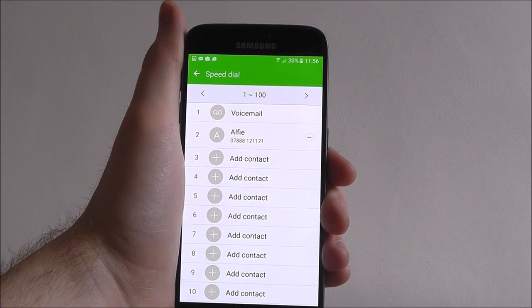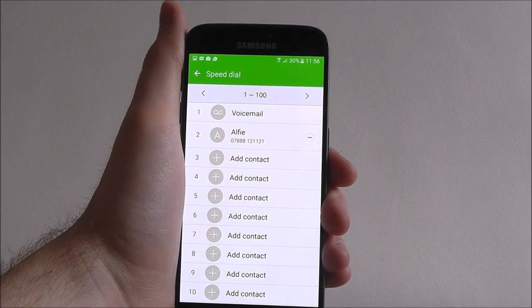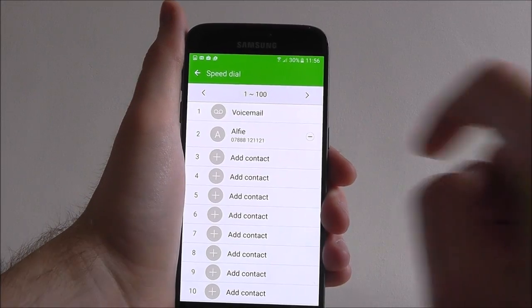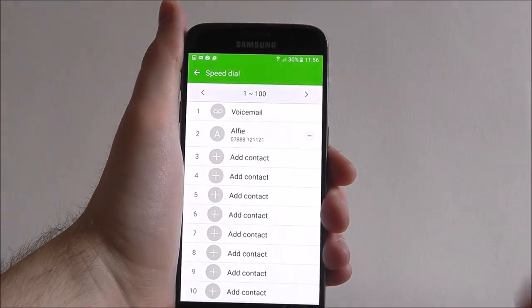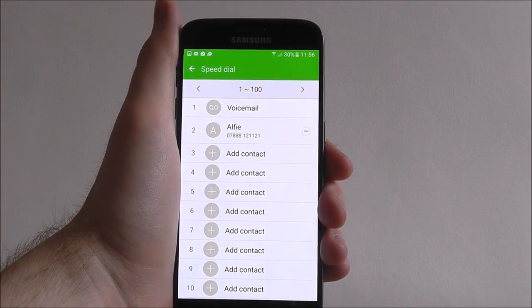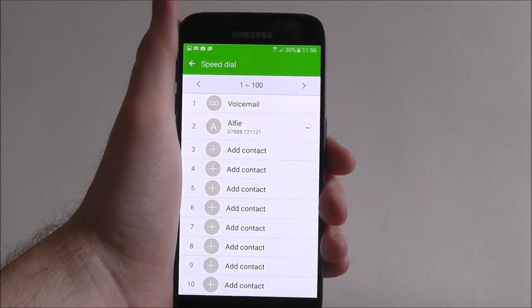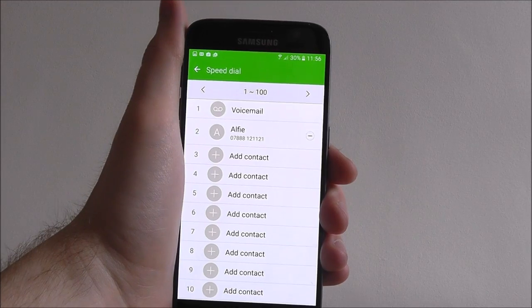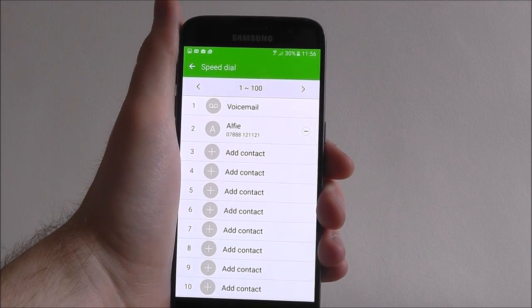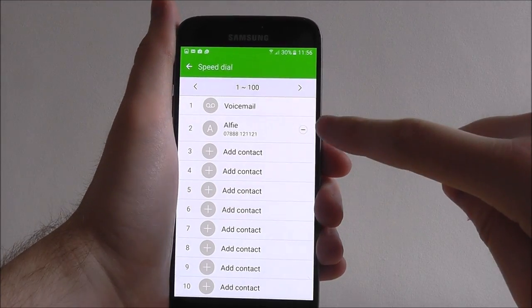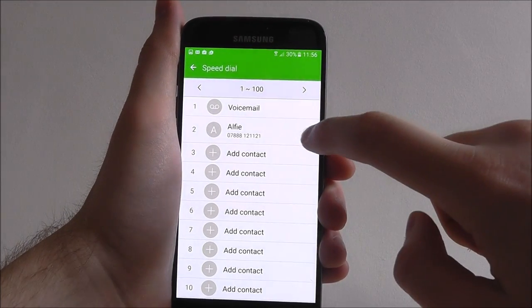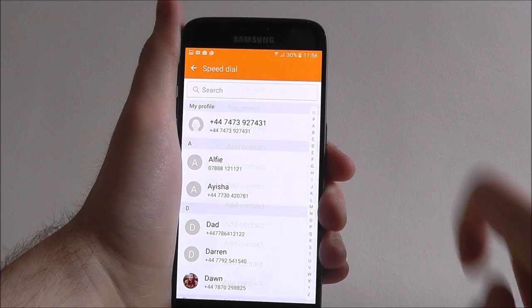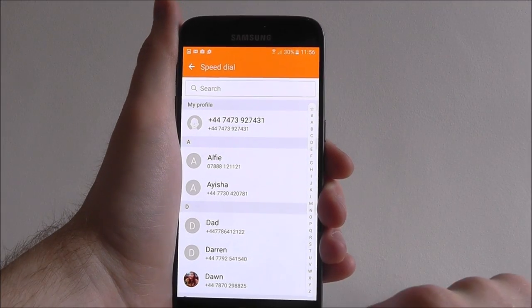That contact will now be associated with our speed dial and if we enter the number corresponding to it, which is 2, it will phone him up in an instant. If we then decide we want to remove him, simply press the minus icon like that.